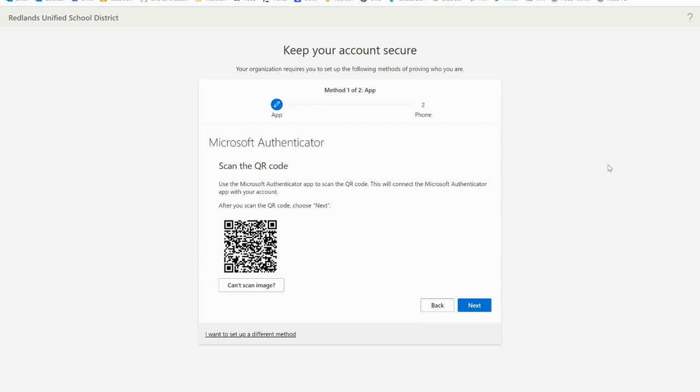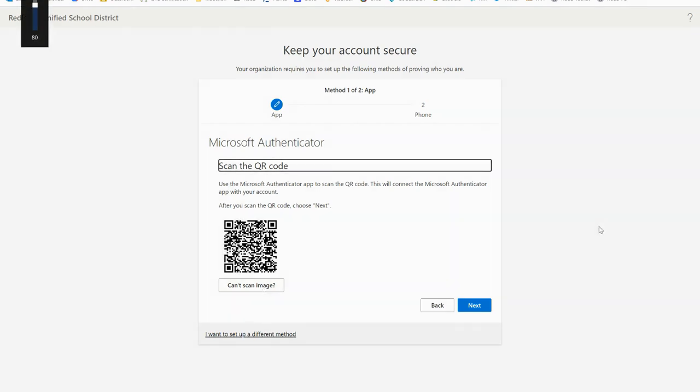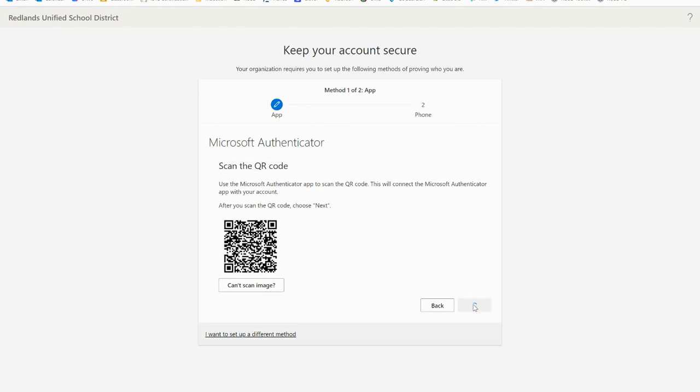If the QR code reader can't read the code you can select the can't scan image button and manually enter the code and URL into the Authenticator app. After you scan the QR code select next.